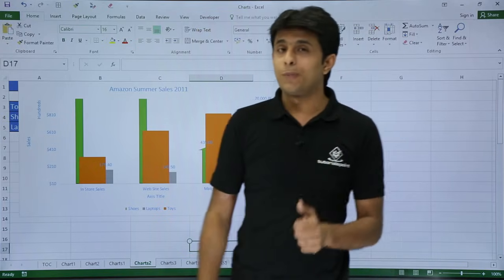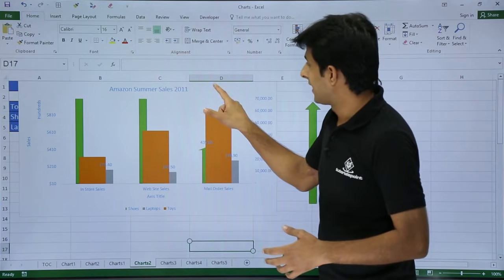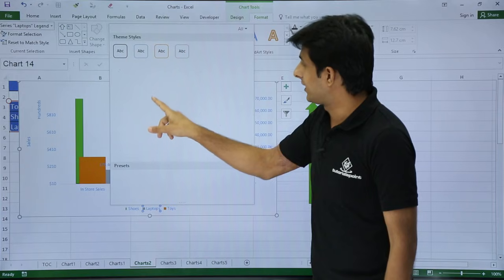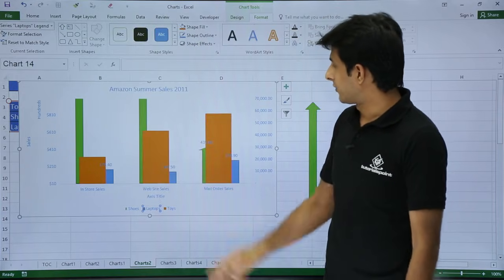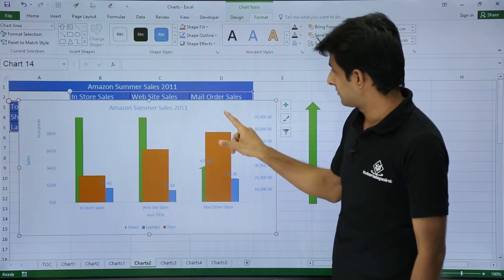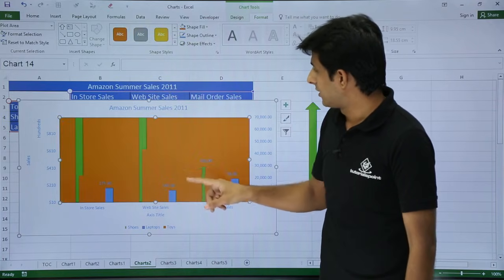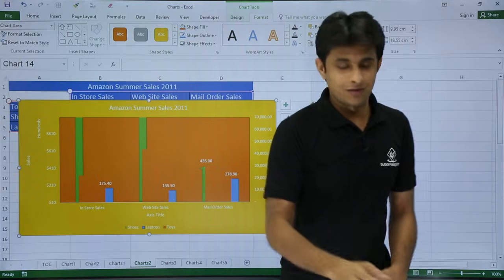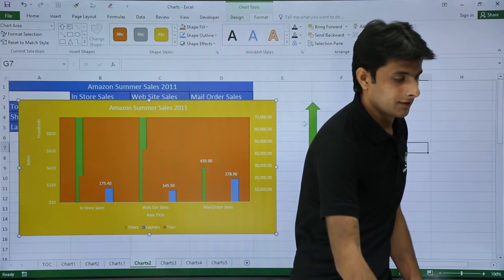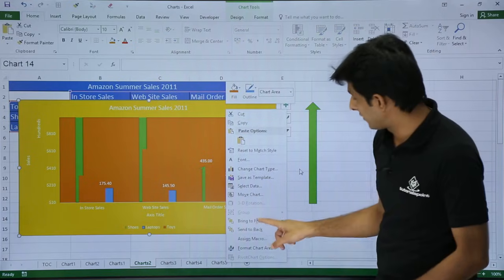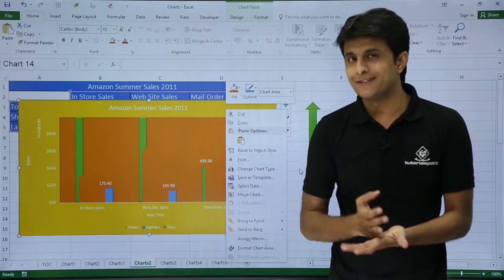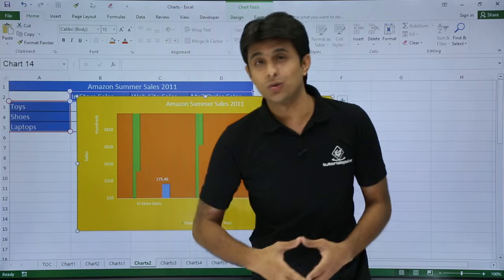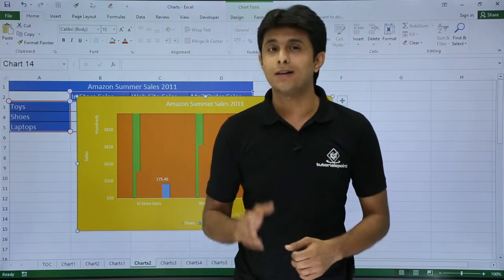For people using Excel 2007 or earlier versions: select the chart element you want to format, then go to the Format tab or Design tab to change colors. Alternatively, right-click on the chart area and select 'Format Chart Area' from the context menu. For Excel 2010, 2013, and 2016, double-click is the shortcut for formatting any chart element — it's very simple. I hope you've understood how to format all chart elements using this shortcut.